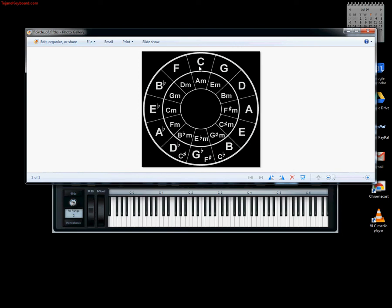is a little easier to remember - the new flat is always in the fourth. Let's start with C which has no flats. We go up a fourth, 1, 2, 3, 4, to F. Now we add a flat in the fourth, so it's 1, 2, 3, flat 4.